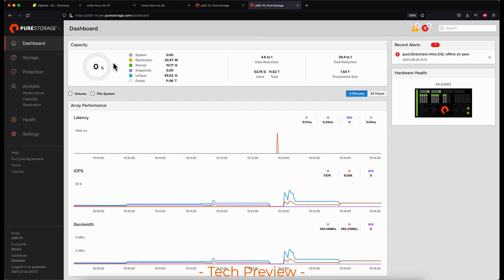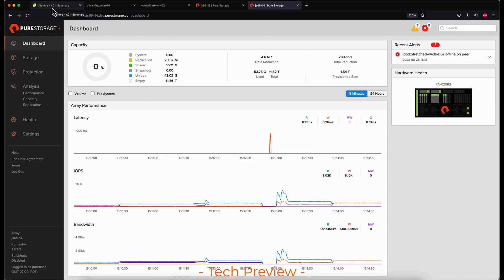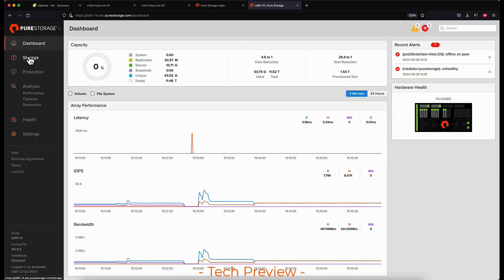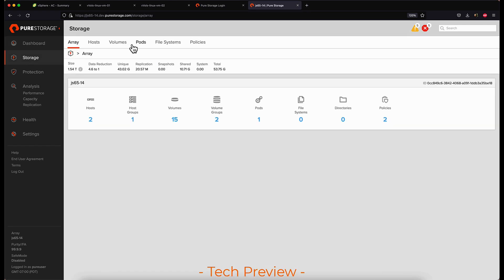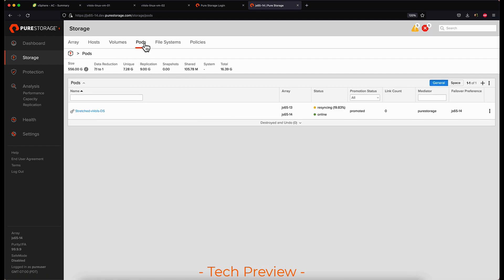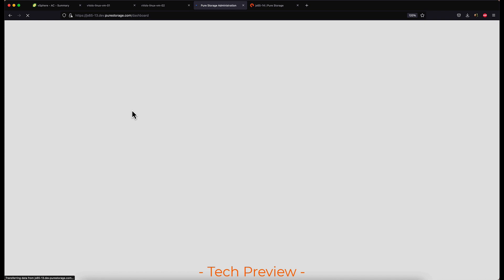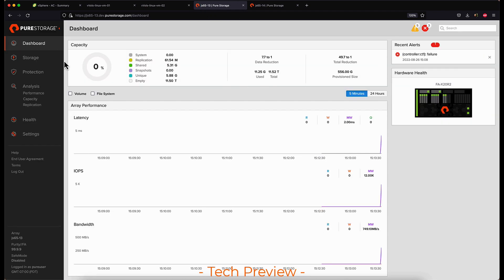Now we'll simulate bringing that other array back online so that the pod, the storage container, and the stretched vVol datastore can become in sync and stretched once again. Once that array comes back online, we will see the pods start to enter a resync state. Any new writes that happened while the other array was offline need to be replicated over and then put back into a synced state. This can take some time depending on how much new data was written while the pods were unsynced.